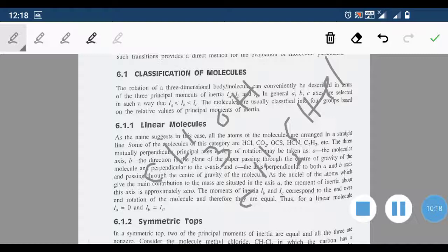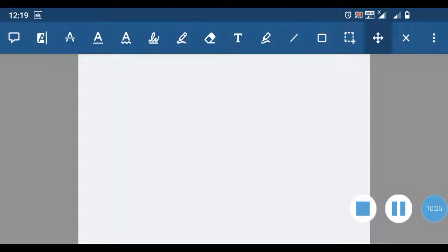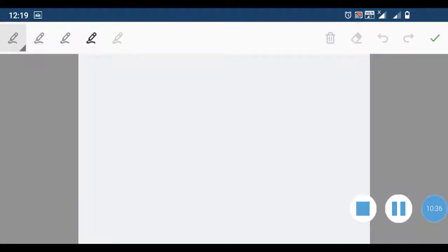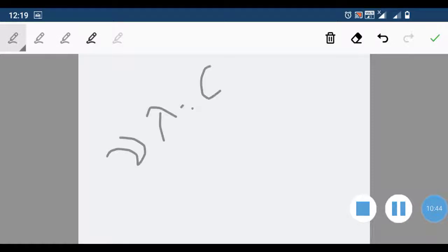So we have four types of molecules depending upon their moments of inertia: linear molecules, symmetric tops, spherical tops, and asymmetric tops. In spectroscopic studies we usually deal with energy values in centimeter inverse. Microwave radiations are electromagnetic radiation, and energy E = hν.